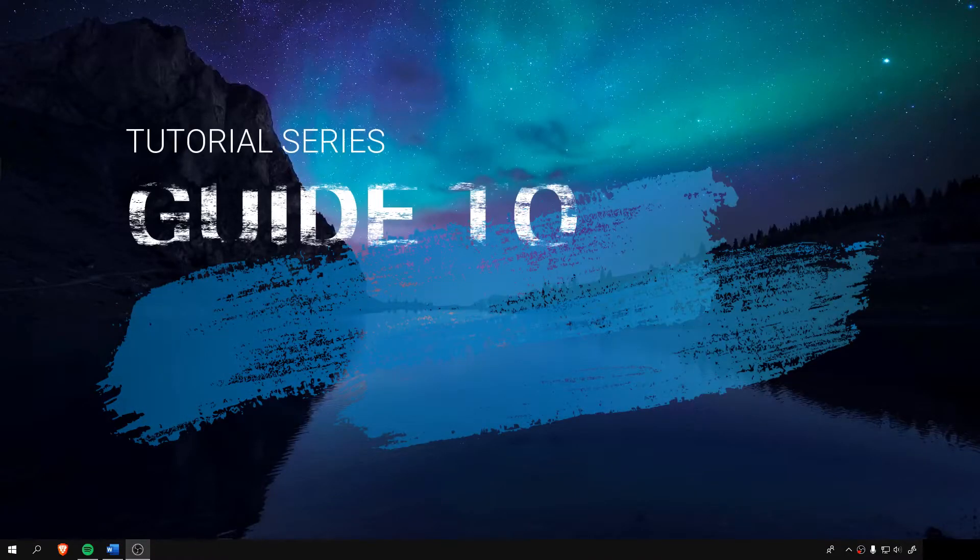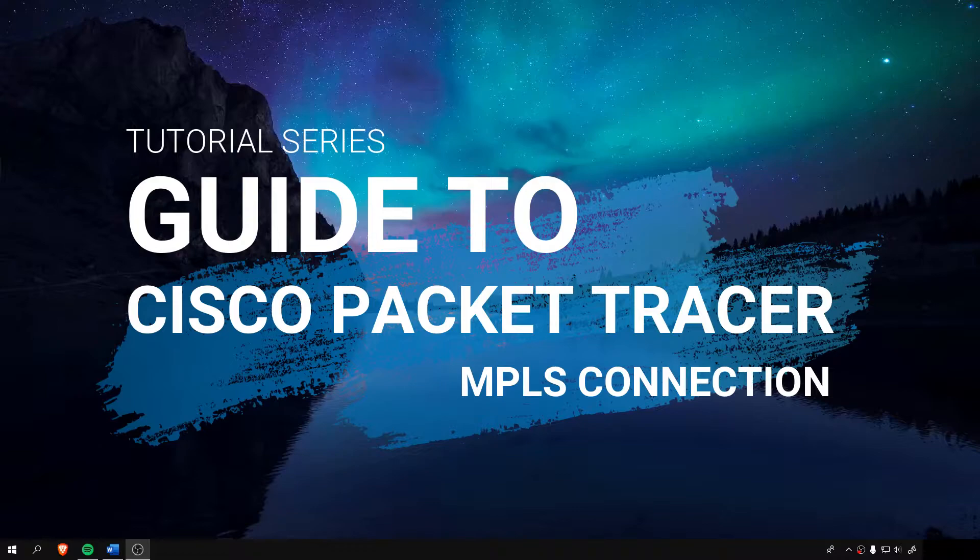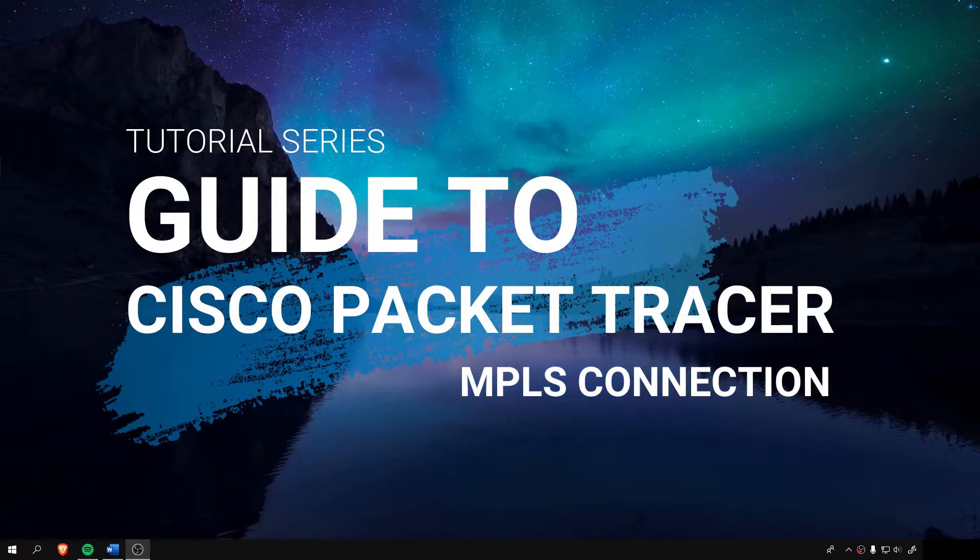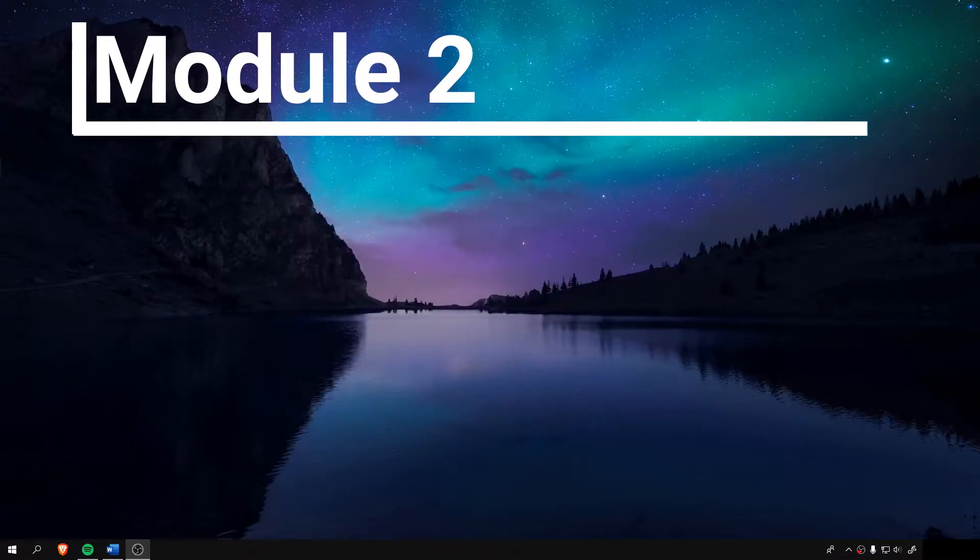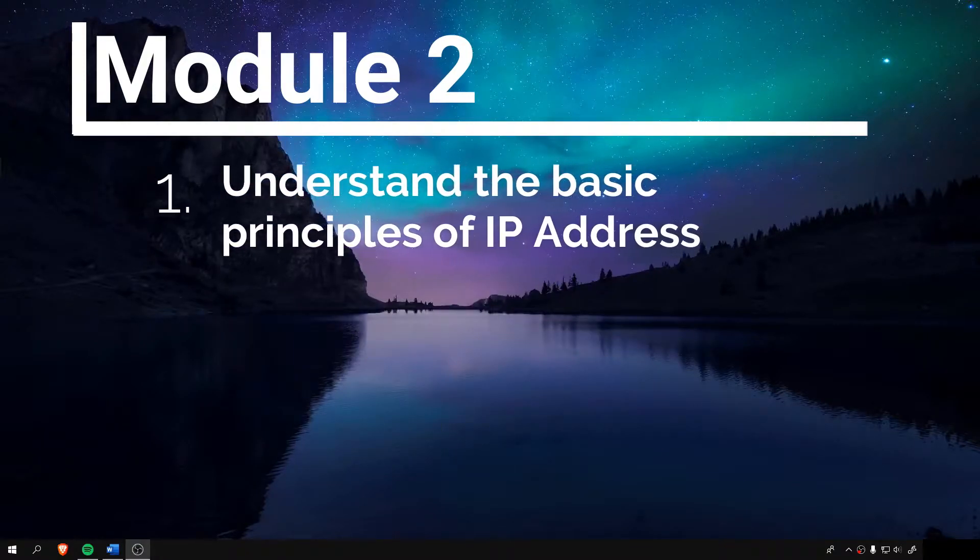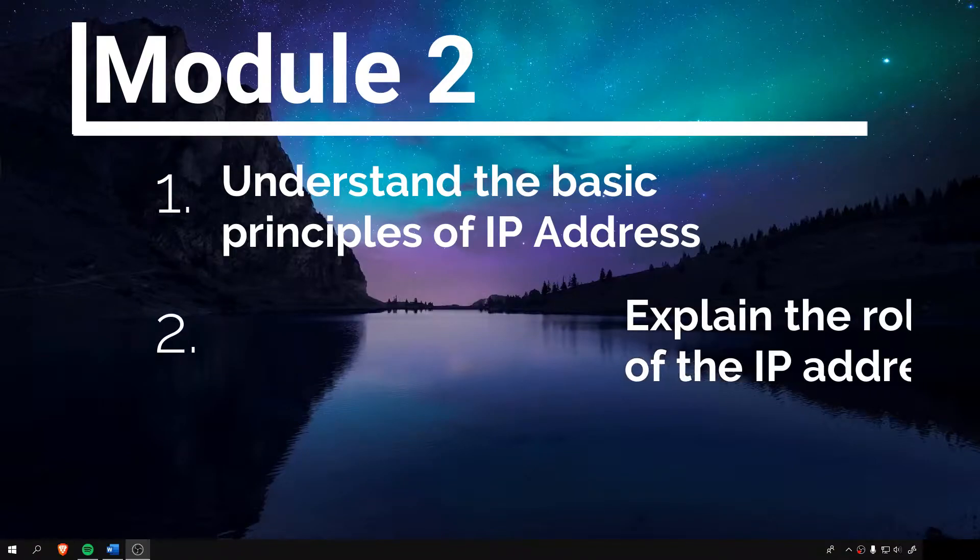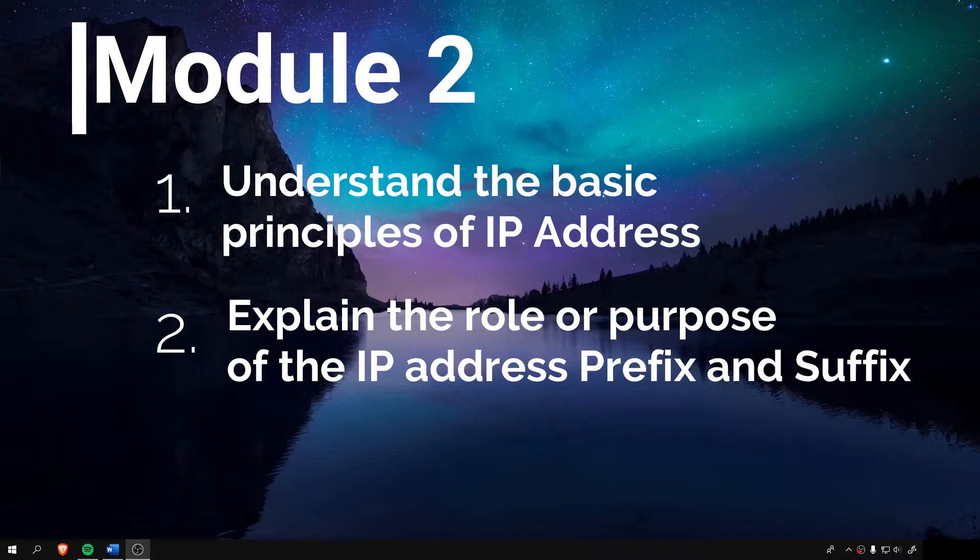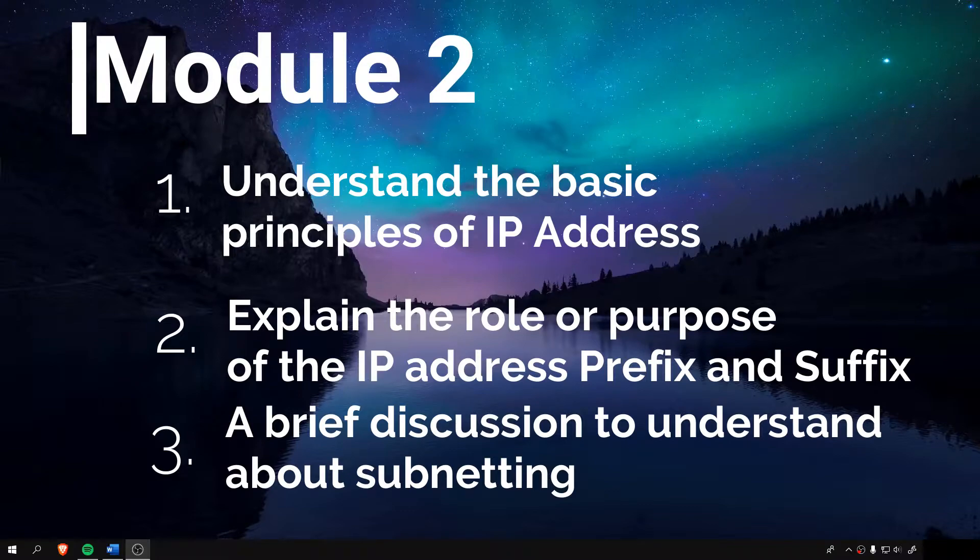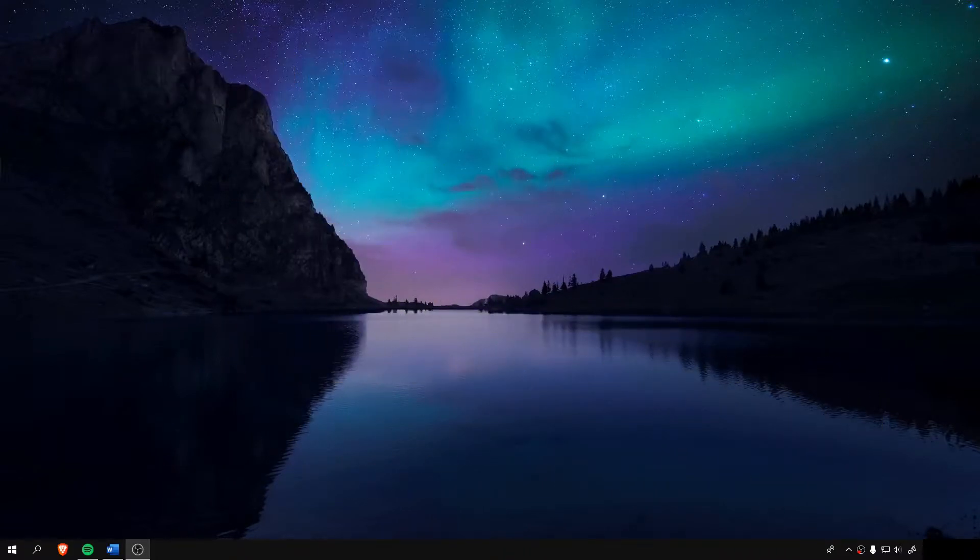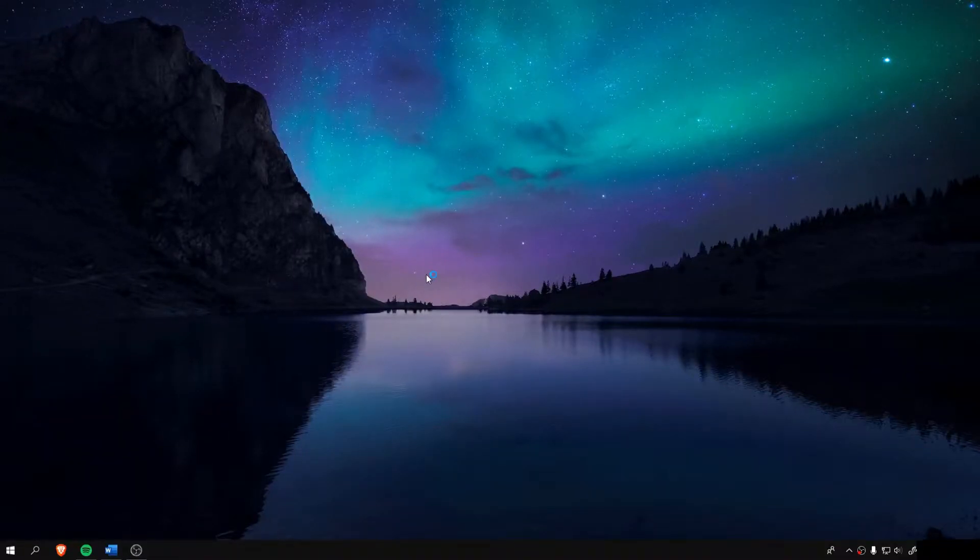Good day to you guys, I'm Gerald Varon, and this is a tutorial series about Cisco Packet Tracer simulating a basic MPLS connection. I welcome you to Module 2, where our intended learning outcome is for you to understand the basic principles in IP address, describe and explain the role or purpose of IP address, prefix and suffix, and also subnetting. This video will not cover all about IP address or networking, but will cover enough for you to be able to use it on our project: to establish an MPLS connection in Cisco Packet Tracer.